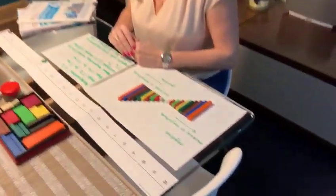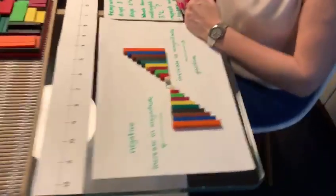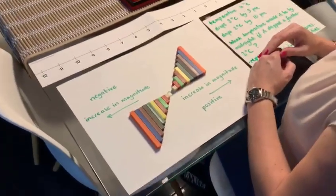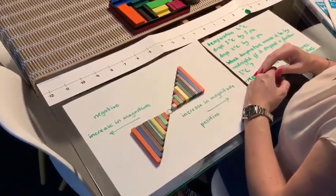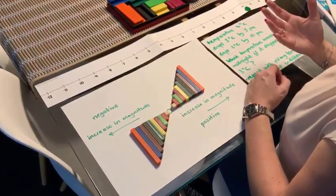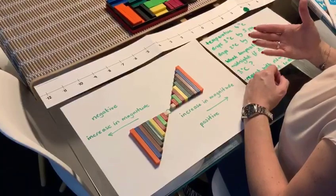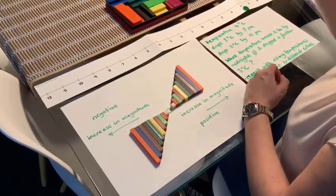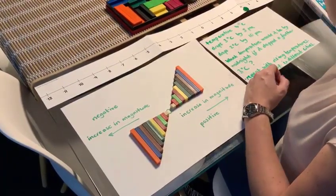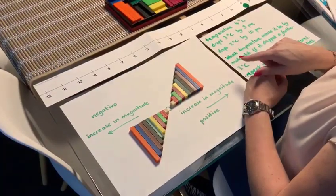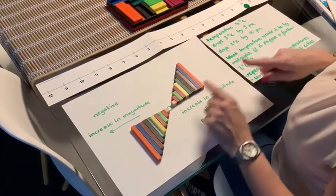This particular activity focuses on negative numbers. So this part we're assuming children have previously met a thermometer, looking at temperatures coming up and down across the zero, and we're looking at it in the horizontal way here.